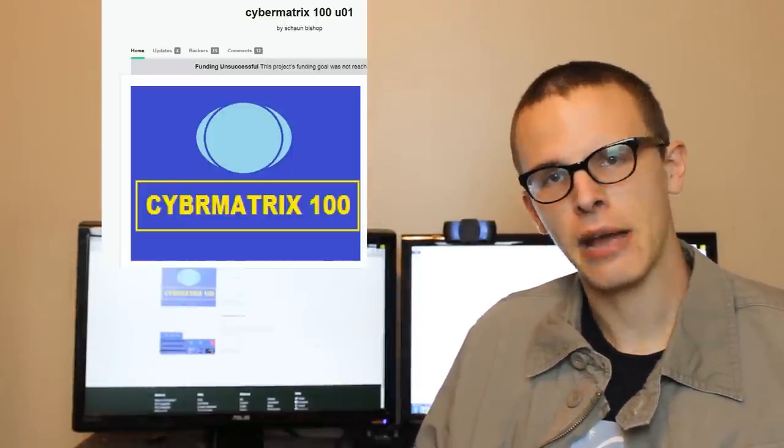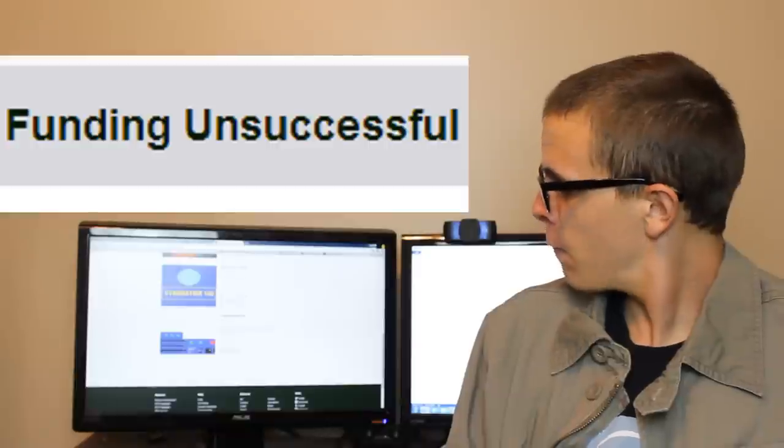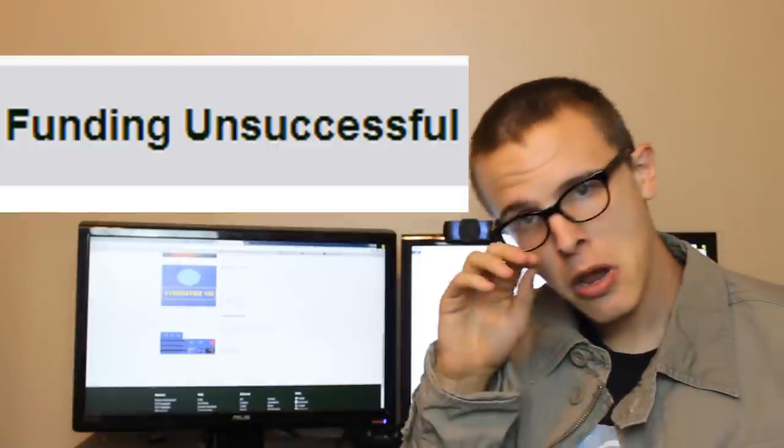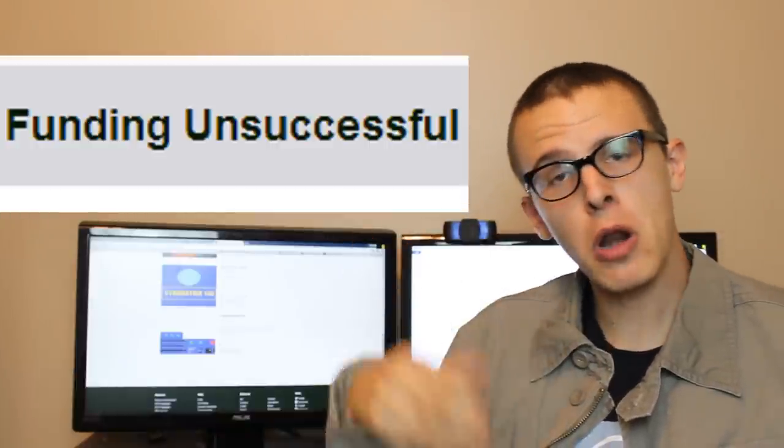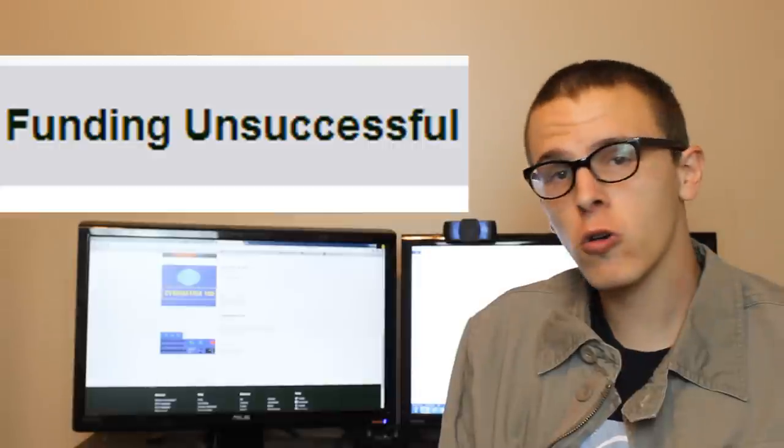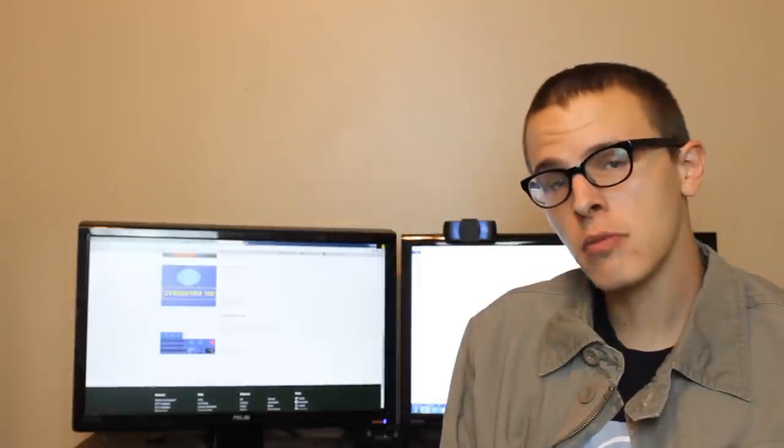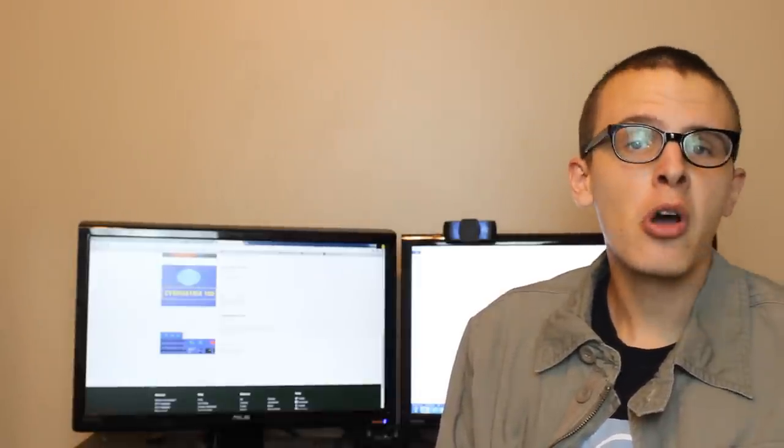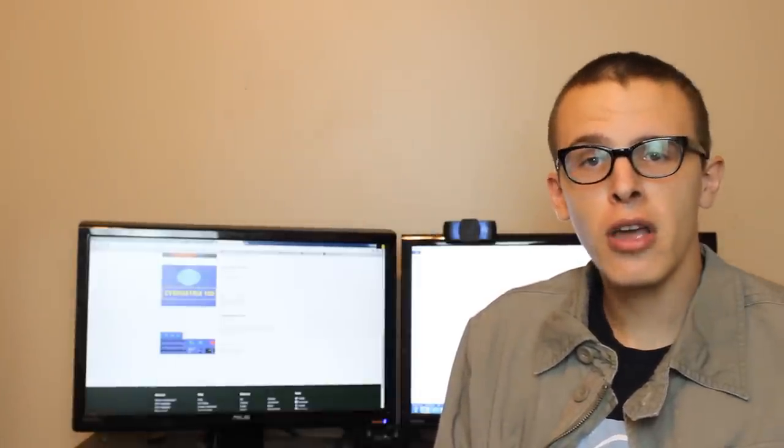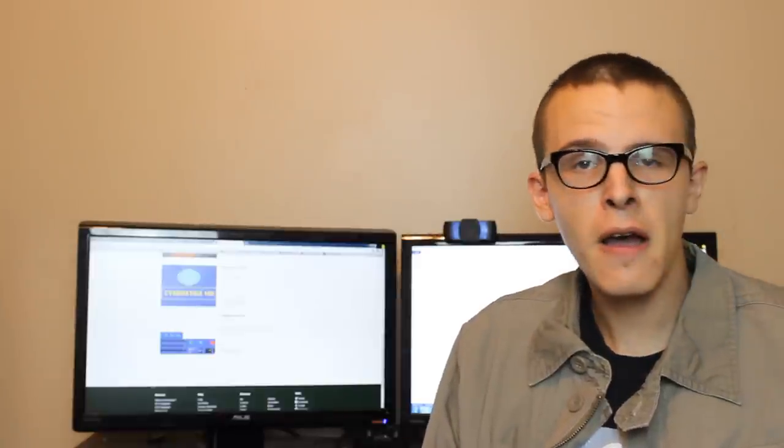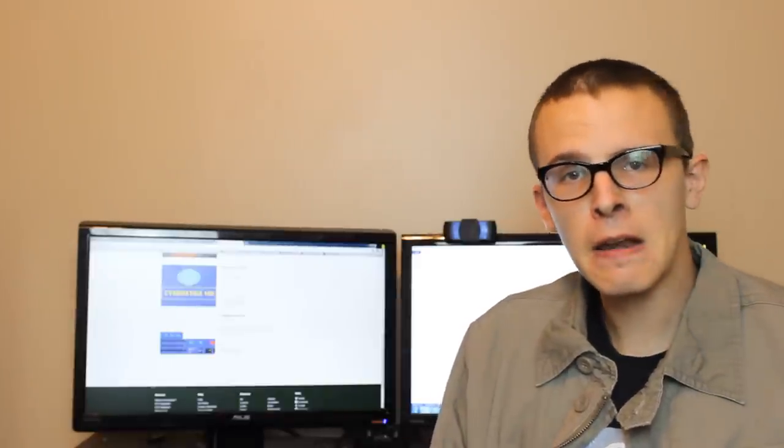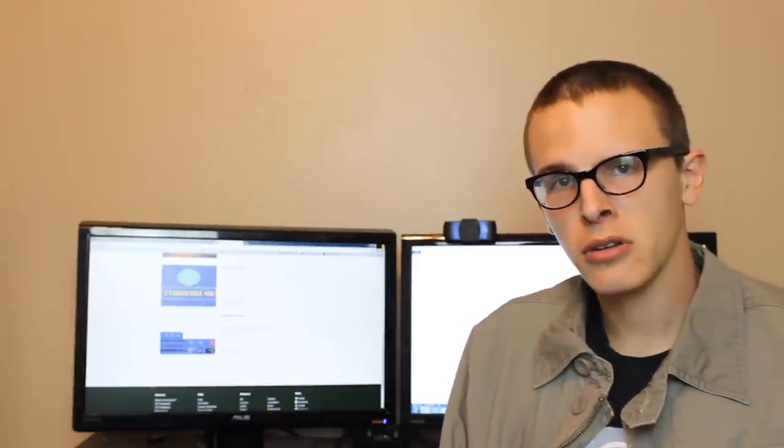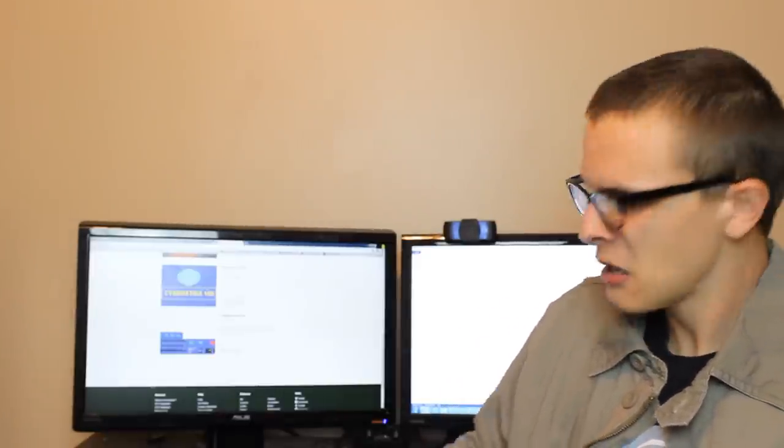Imagine that. Maybe people don't want to fund a crook. Maybe the American people don't want to fund your deception, huh? Ever think of that? Let's see what else you got, Biscotti.